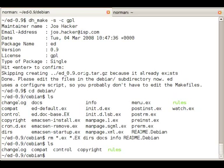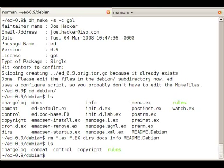So in the end we have the changelog, the compat file, control file, copyright, and the rules file.